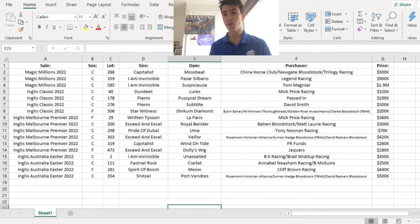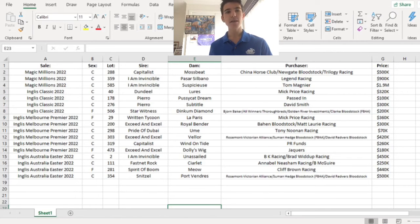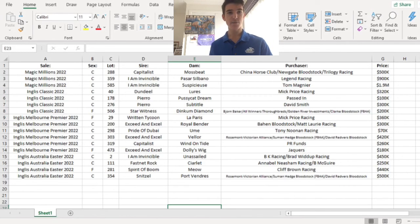And the last one, again bought by the Rosemont Victorian Alliance, is the Snitzel Port Vondre, I hope I pronounced that right, Colt, $500,000. Again took my eye, it's going to do well on the racetrack.